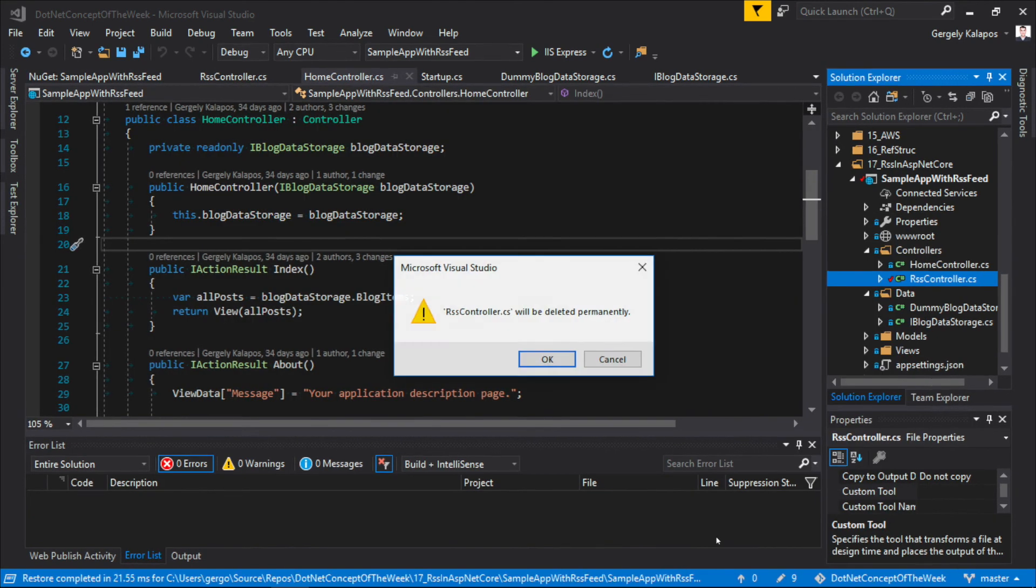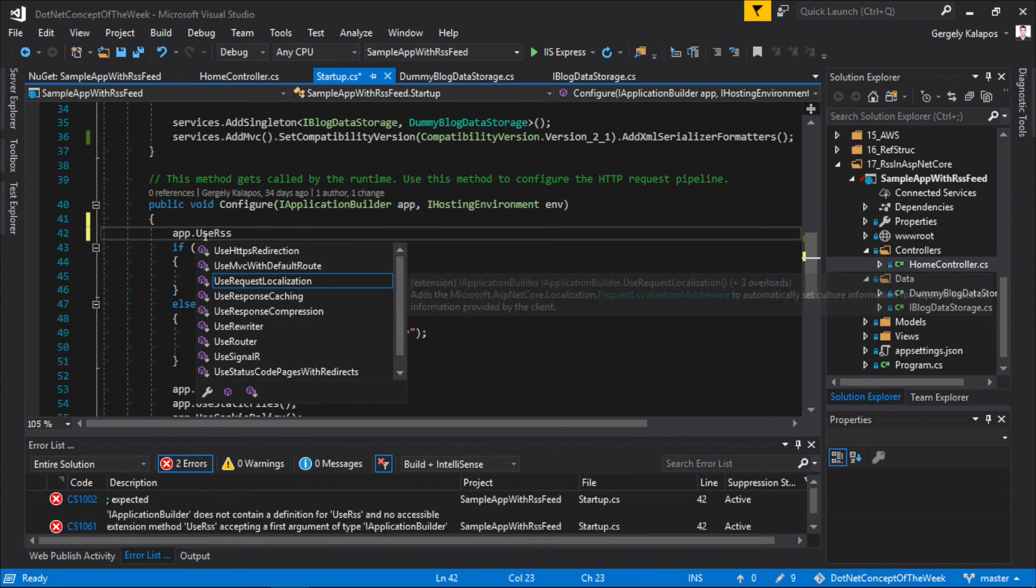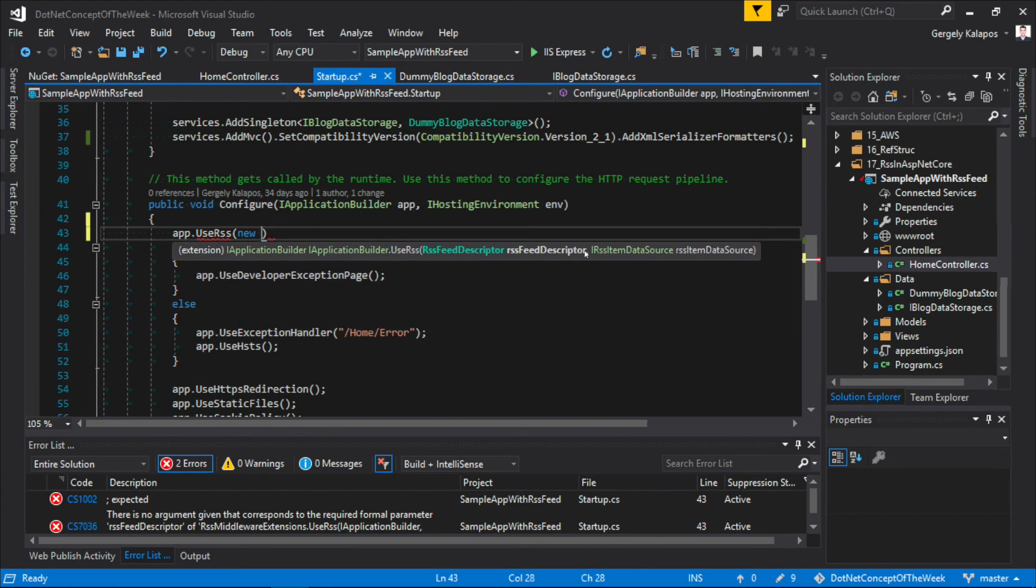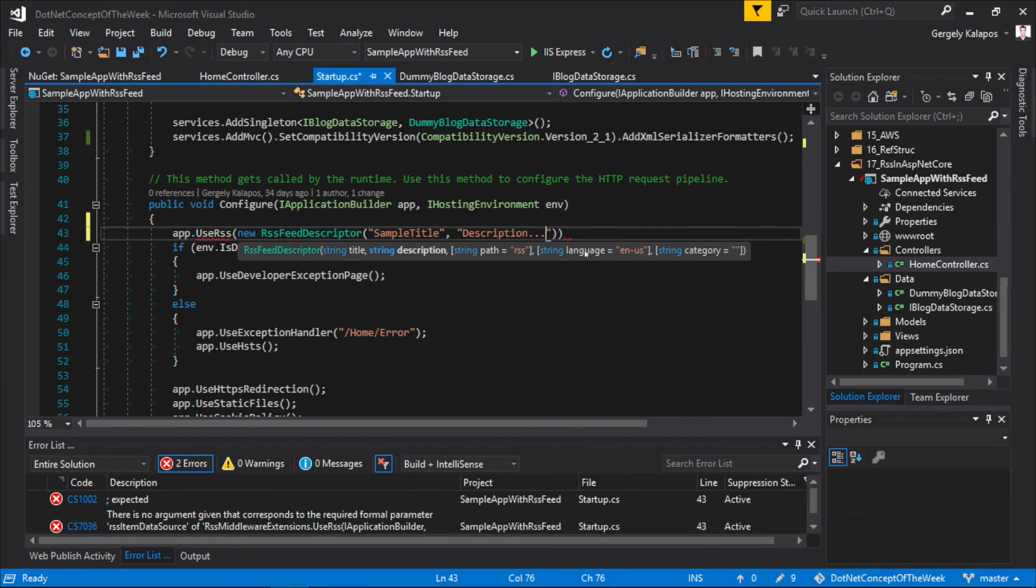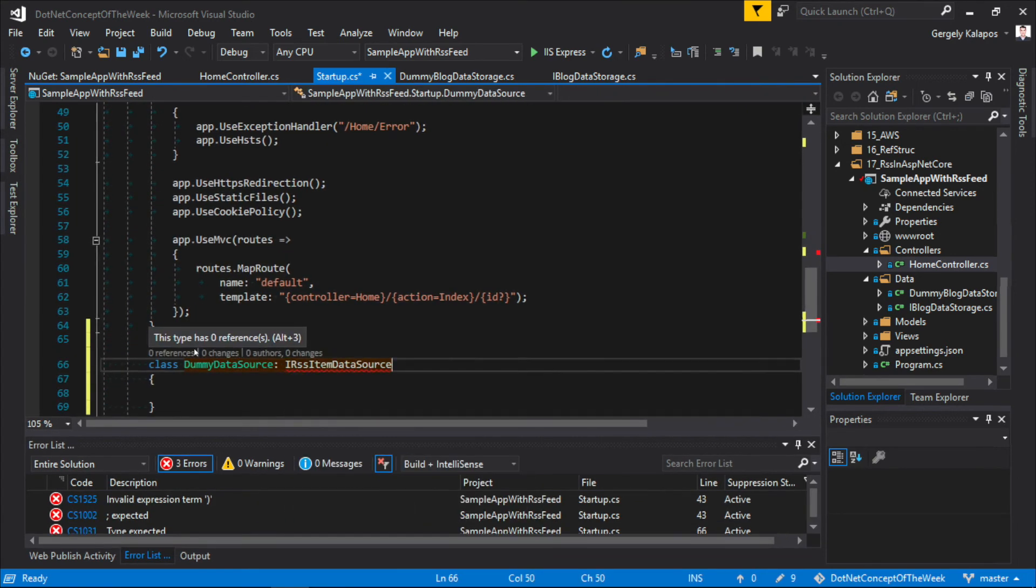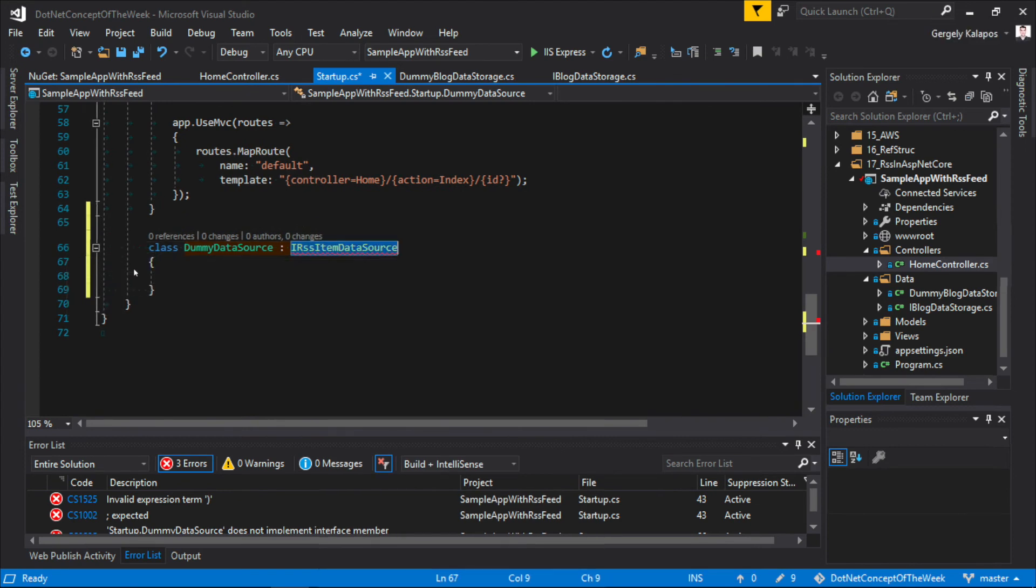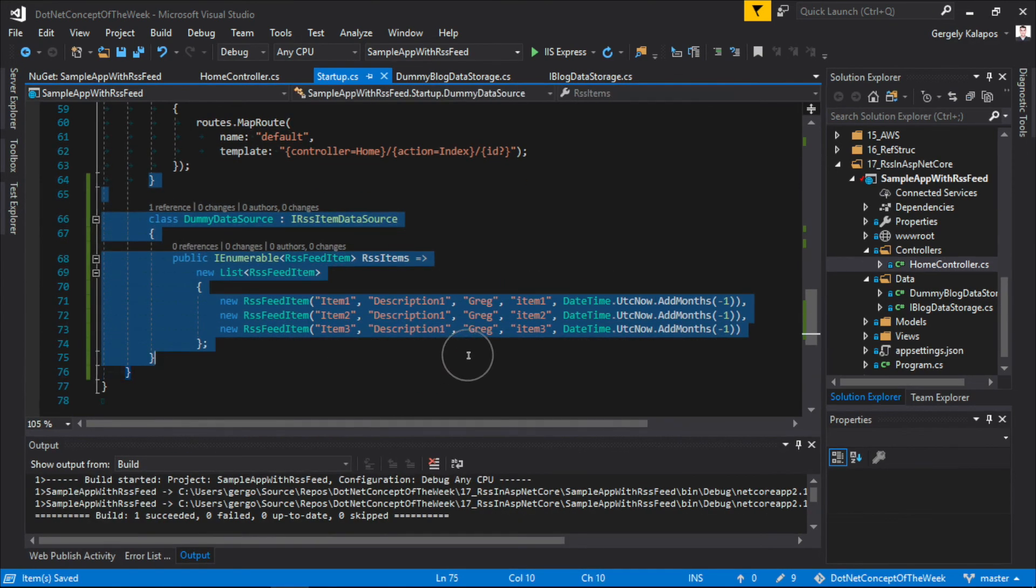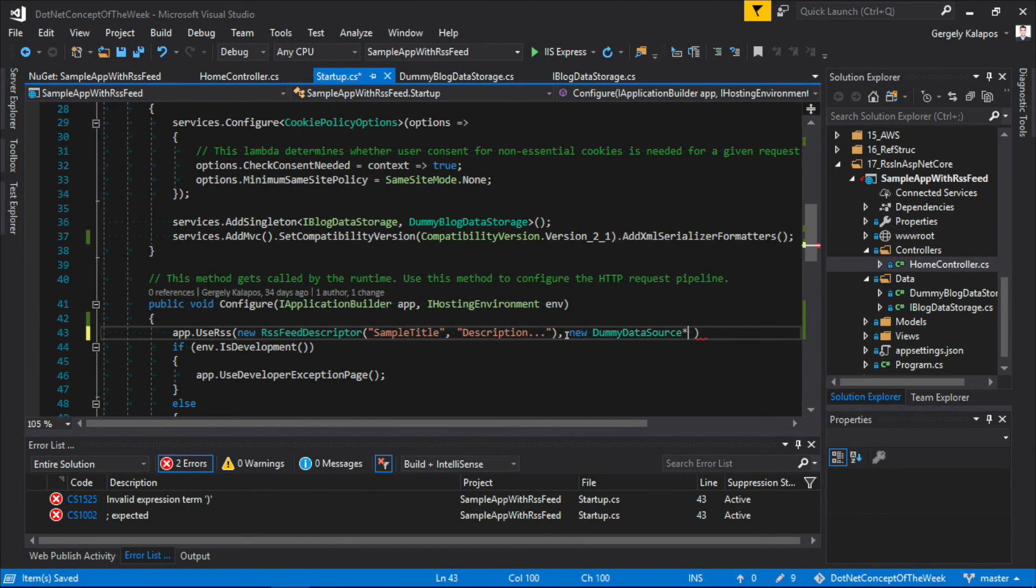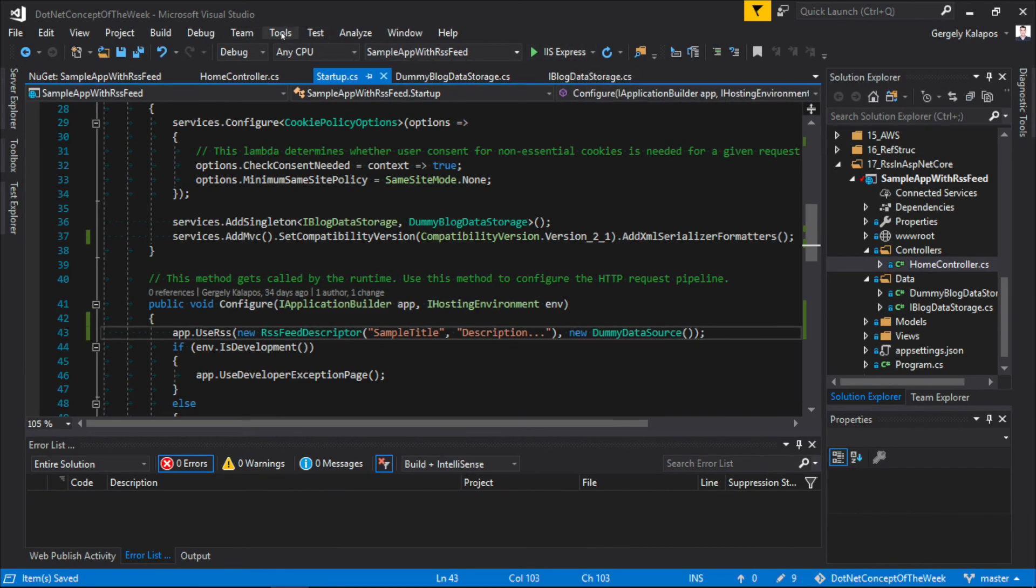So with this, we can remove our MVC controller, and in the startup.cs file, we can simply register the middleware by calling UseRSS on the IApplicationBuilder. This needs two parameters: the first one is the RSS description, where we can define the title and the description of the feed, and it has also some optional parameters. The other one is an IRSSItemDataSource implementation. This interface has a single method, which returns an IEnumerable of RSS feed items. I create a dummy implementation here, and I simply return dummy values. The RSS middleware will generate an item tag for each RSS feed item in the final XML. So I simply create an instance of my dummy data source and pass that to the middleware.